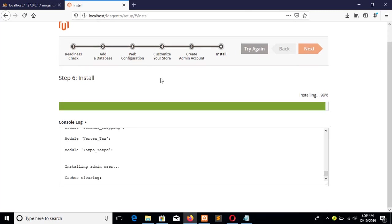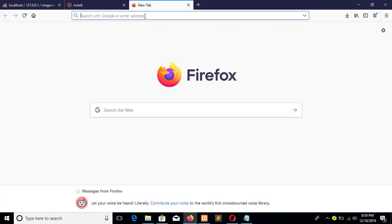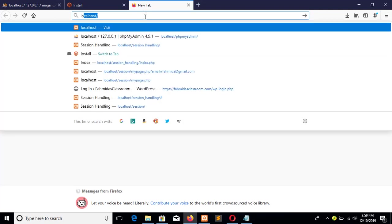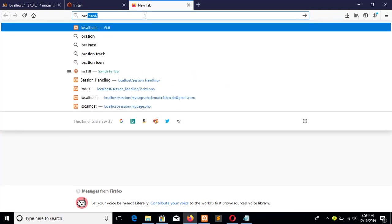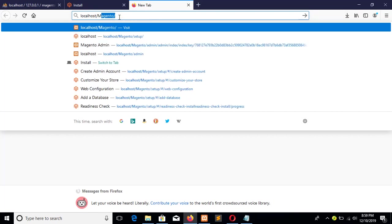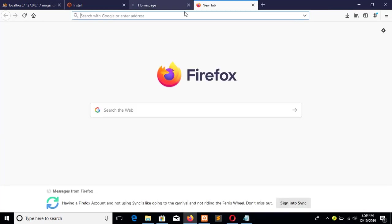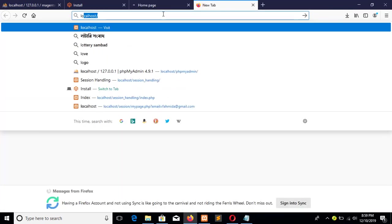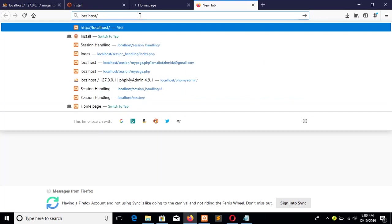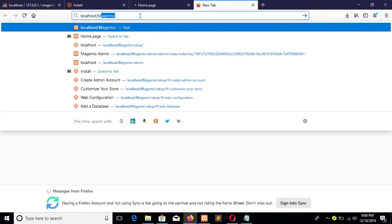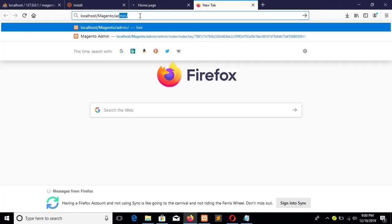The installation is approximately completed. So first of all I will check the front page is working or not - that is localhost/magento. And the URL of admin page is localhost/magento/admin.